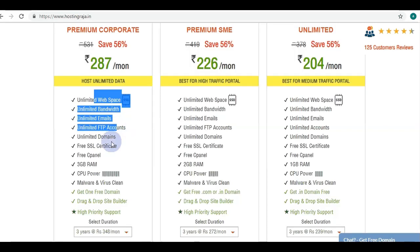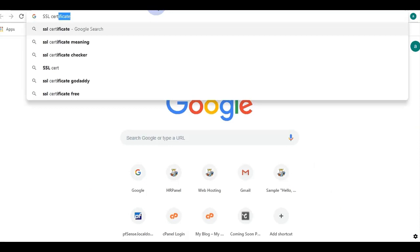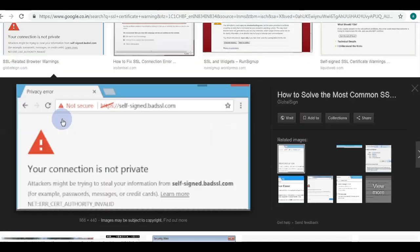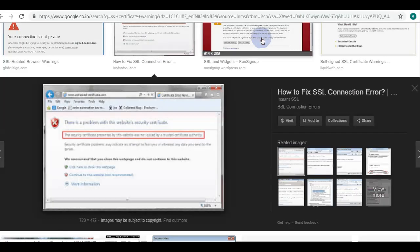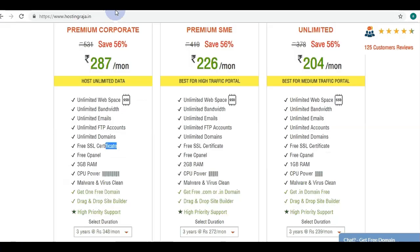You also get a free SSL certificate with these plans. If you don't have an SSL certificate, your website will show a warning in Google Chrome. This type of security warning causes visitors to lose trust — they won't come back to your website and you will lose business and search rankings. So definitely you should have an SSL certificate for your website.